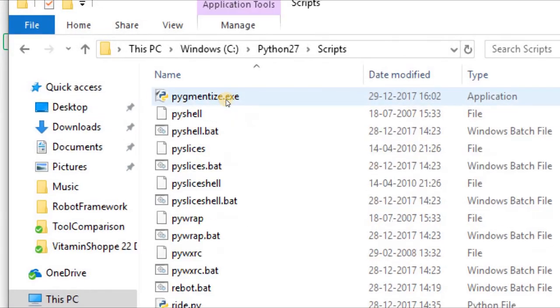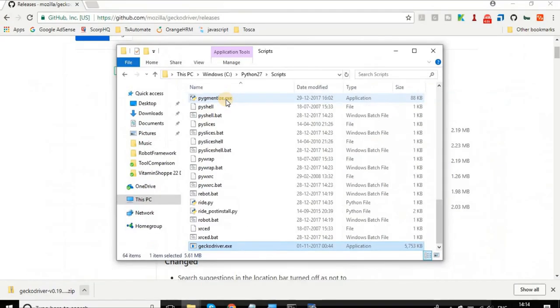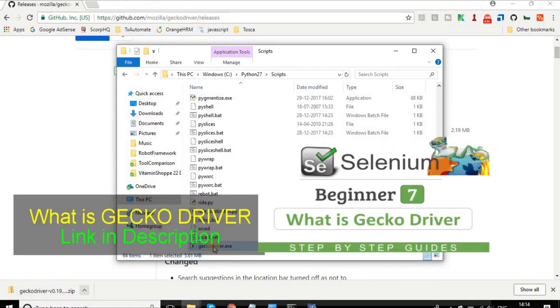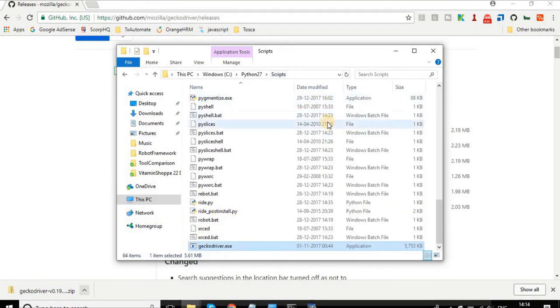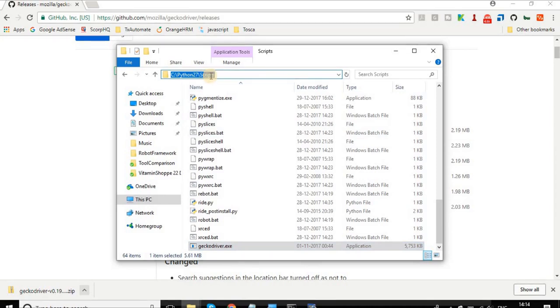I have added my Gecko driver here. Now this Gecko driver is available directly to my Robot scripts because I have already added this path in my environment variables.